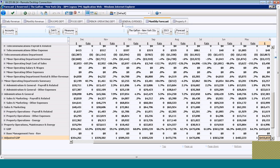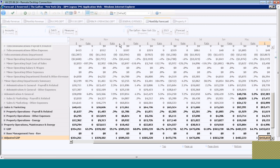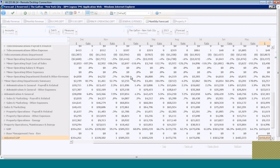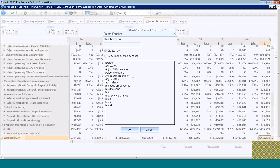I'm going to come up here to my sandbox icon and create a new sandbox. I'm going to call this sandbox Adjust Group Rates and click OK.